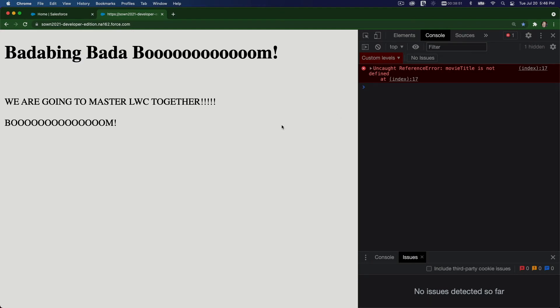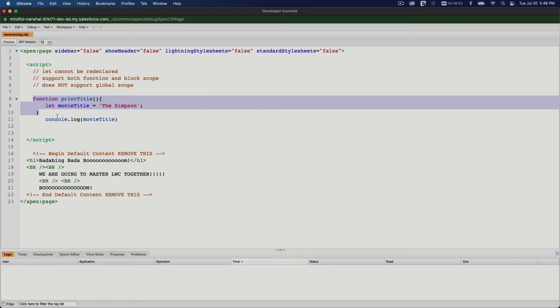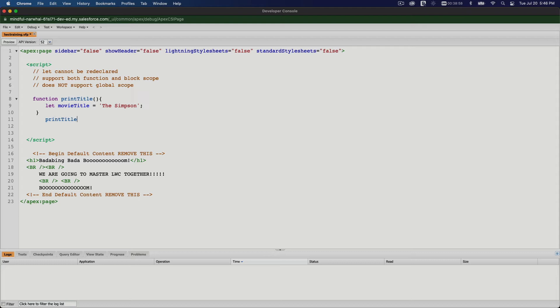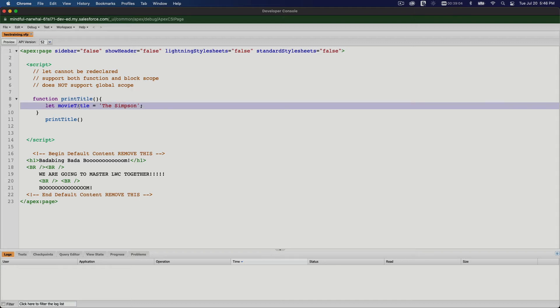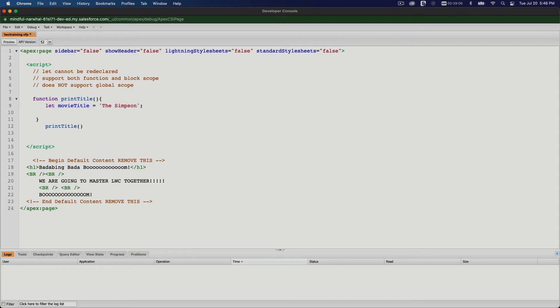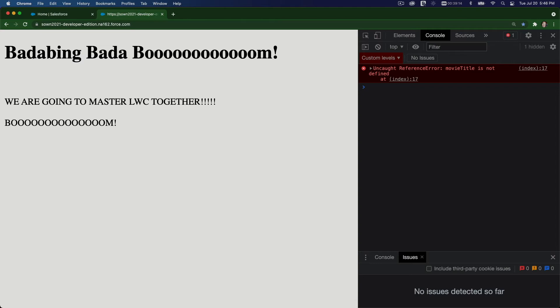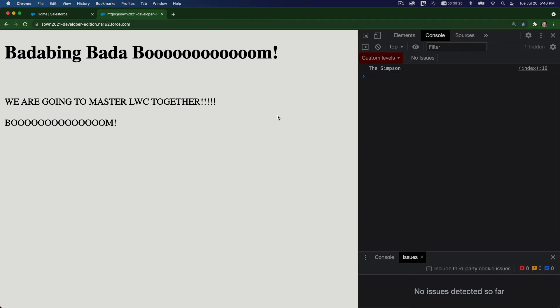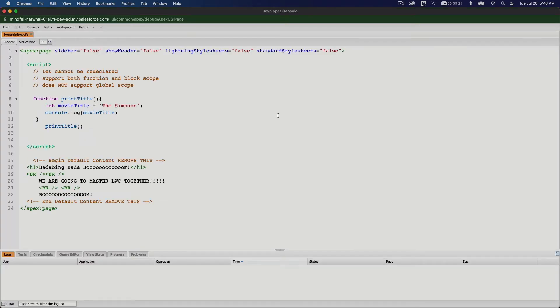So if now I just call the function from here, printTitle, that will work. Because this is basically it's going to run the function. Therefore, we have to print it out first. Console.log movieTitle. Oopsie. And flip back here and reload. There we have The Simpson.